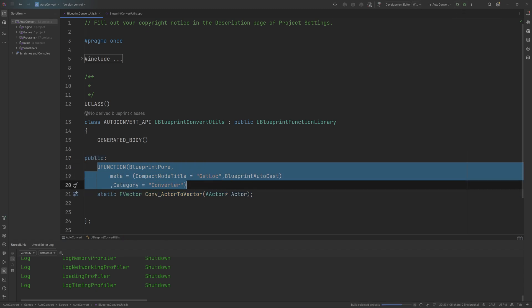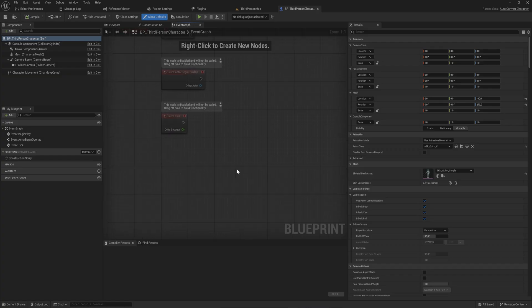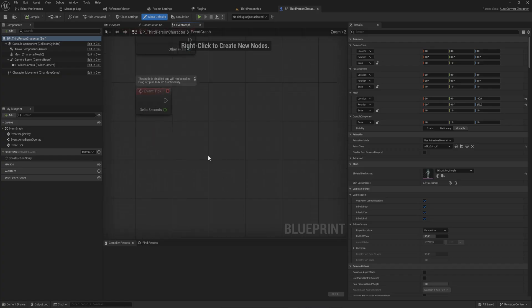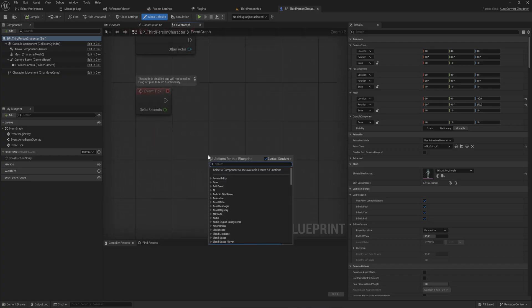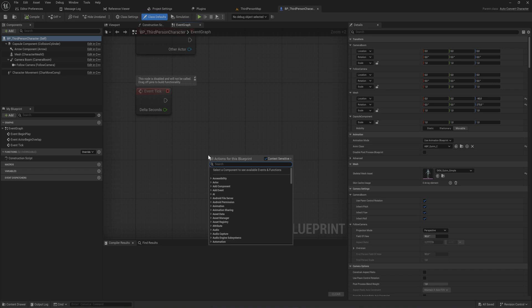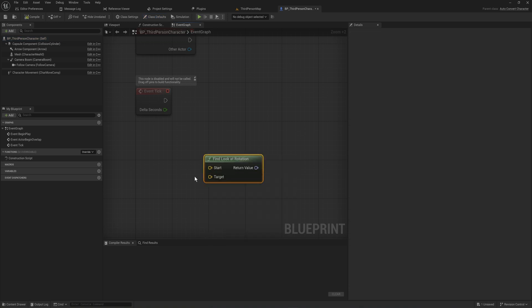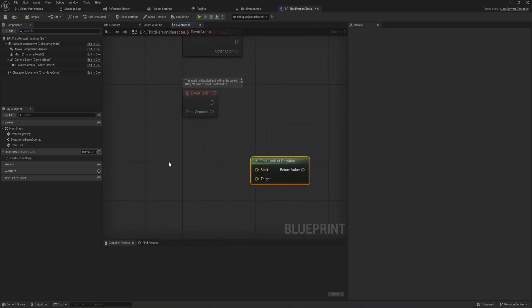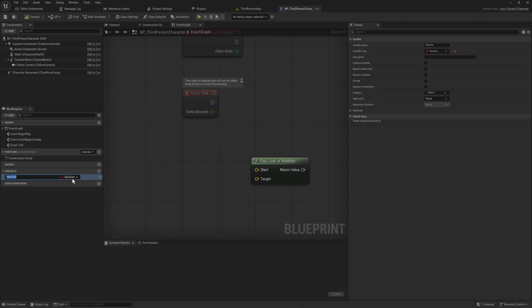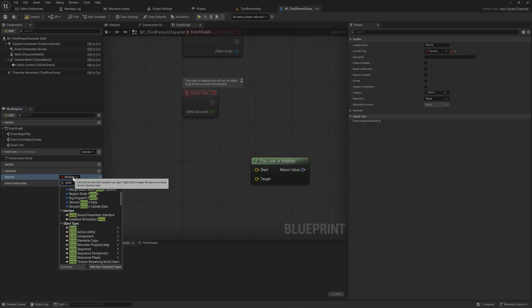And now inside of a Blueprint graph, if we have something that takes in a location, so find look at rotation, for instance, takes in two vectors. And we have a variable that is an actor reference.